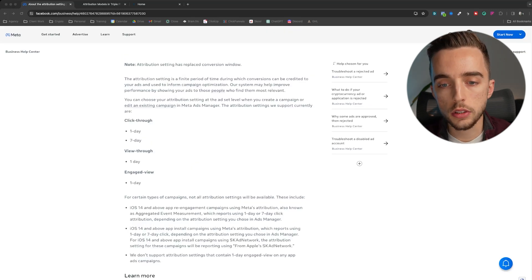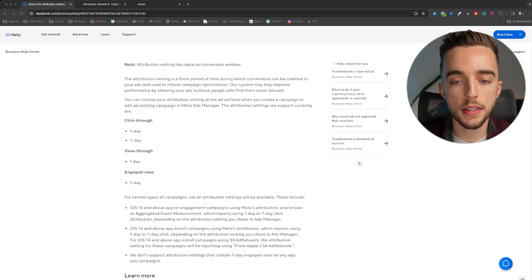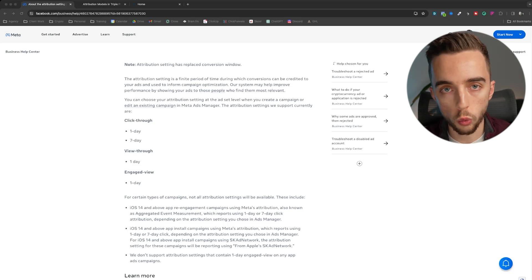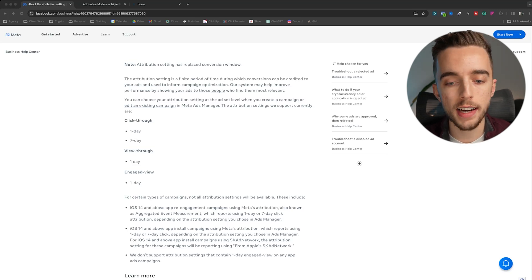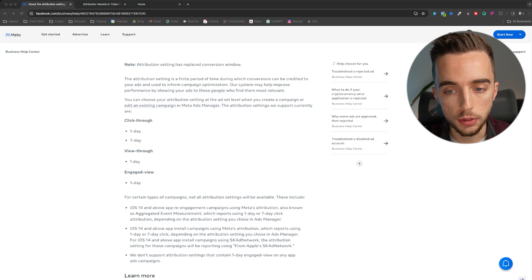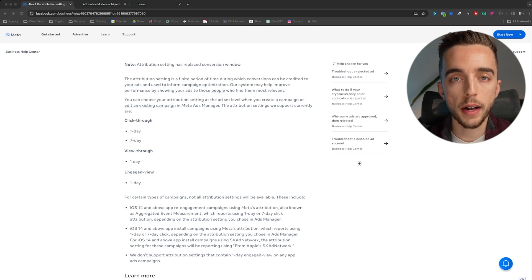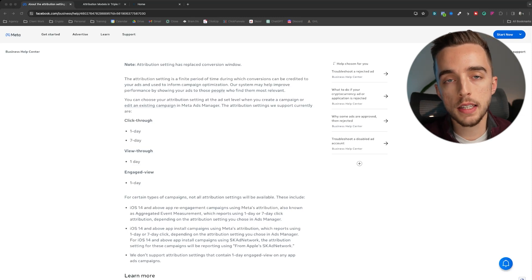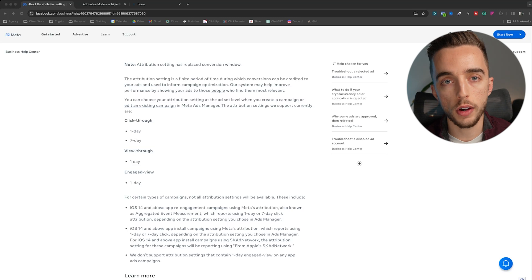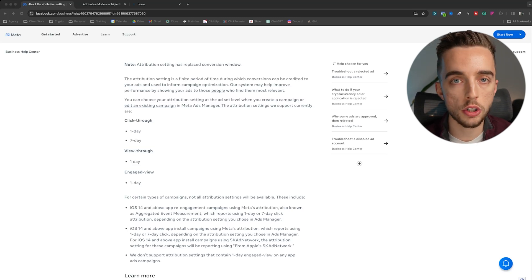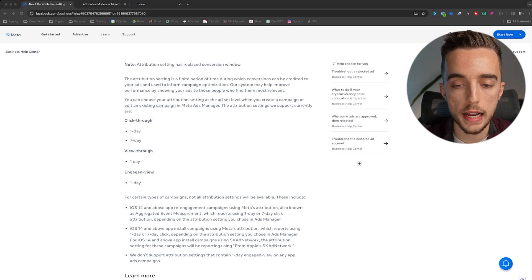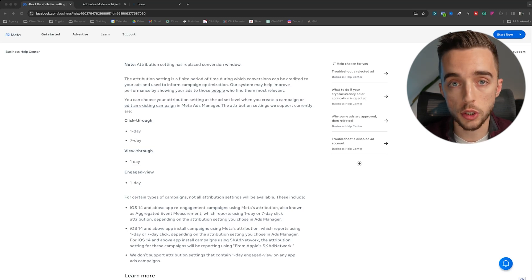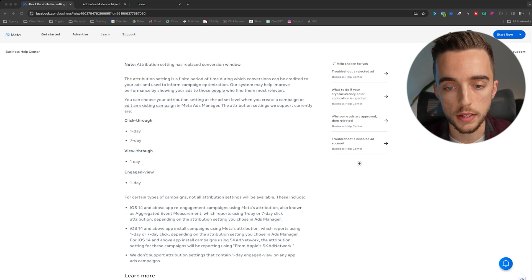By default on Facebook, you will find yourself with a 7-day click one day view window. And they've most recently added an engaged view window to that. So what it means is the following. My goal is to make this beginner friendly, but also go in depth for any of you watching this video that are already making 50, 100, 200, 500K a month with your brand. So that you understand the intricacies of why you need more than just this click review through attribution models.